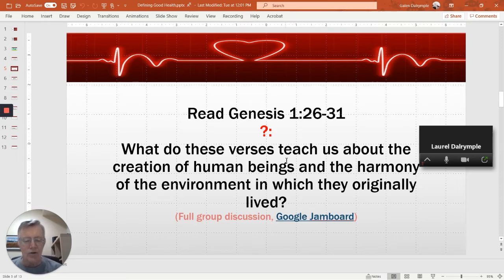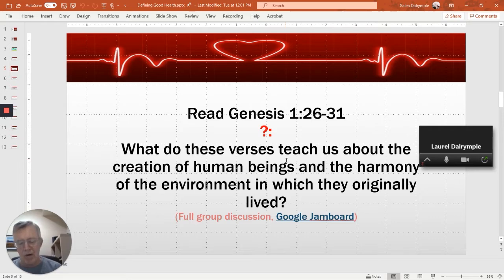Start all your Google Drawings, Jamboards, Google Forms, Padlets, PowerPoints, YouTube, Vimeo — whatever it might be — before the session begins.